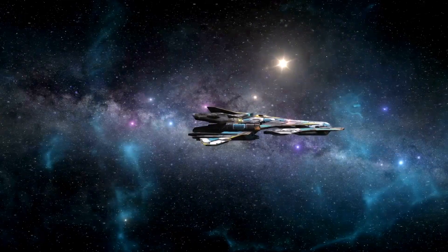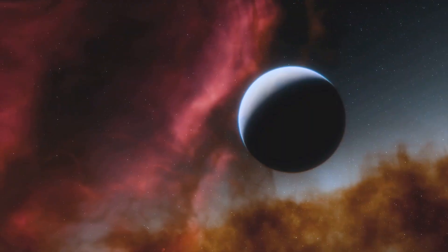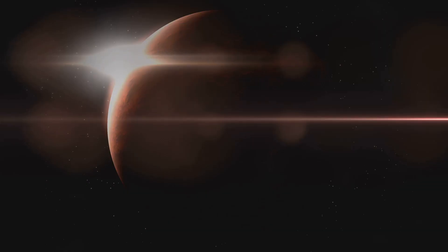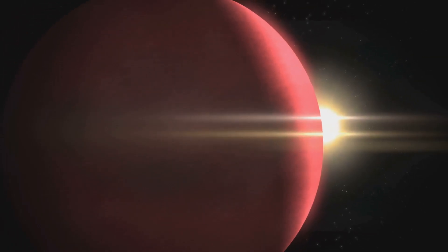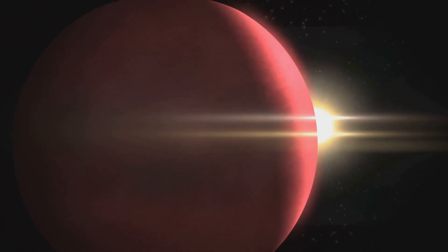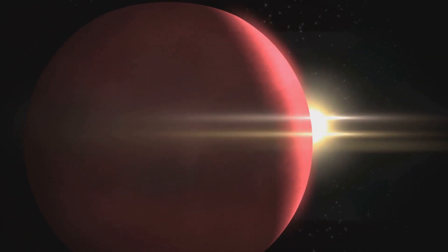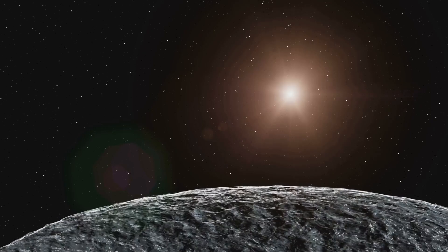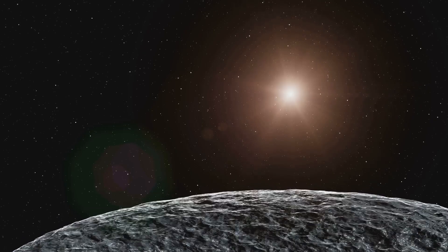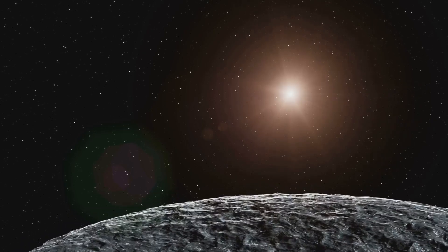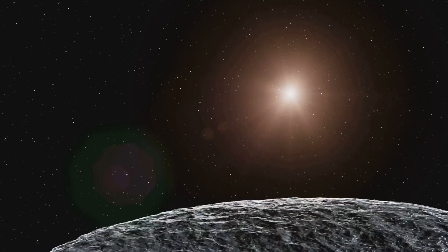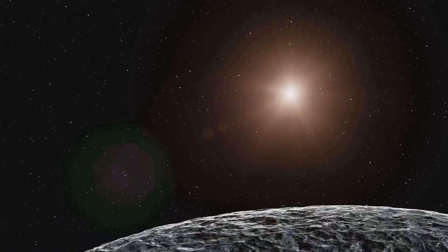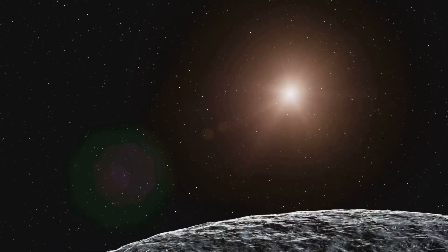Our first stop takes us to LTT 9779b, a planet that could make even the Sun jealous. This celestial anomaly is the shiniest exoplanet we've ever encountered, reflecting a staggering 80% of the light from its star. Imagine staring directly into a mirror reflecting the Sun's full force. That's LTT 9779b.